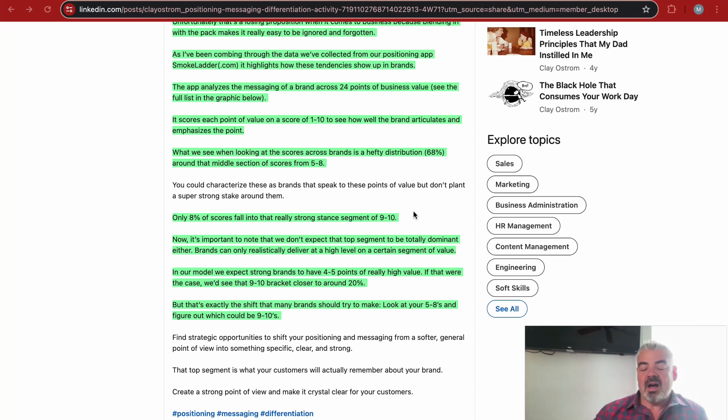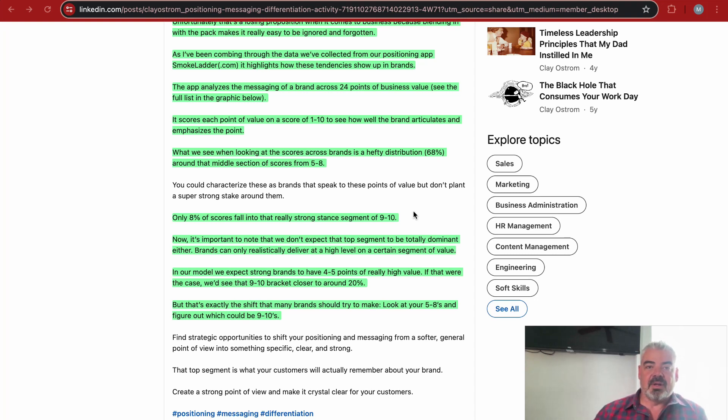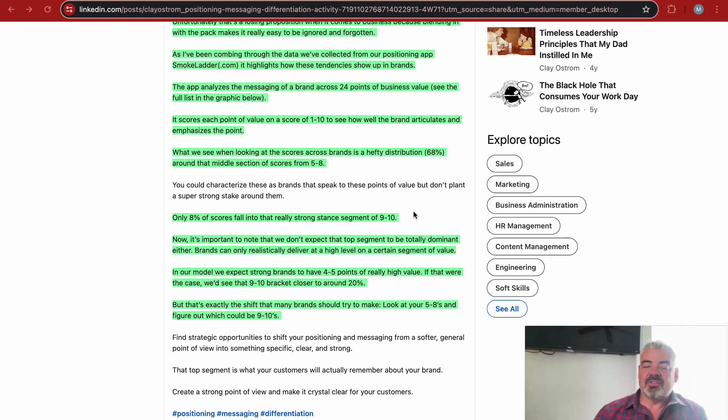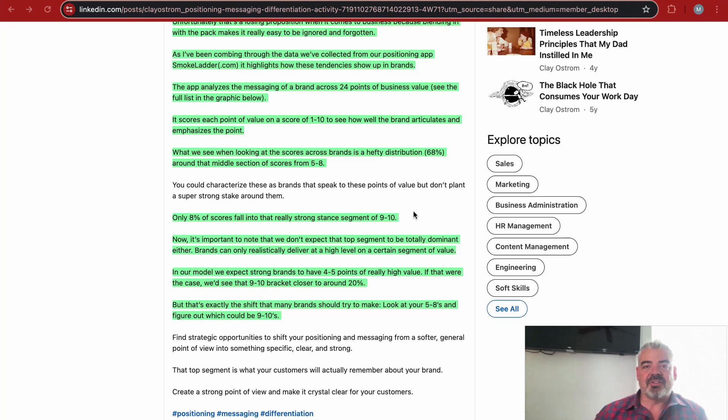We've worked with dozens of different clients and analyzed hundreds of different websites, and this is what we see all the time. Anyone's homepage could be anyone else's homepage, anyone else's brand could be someone else's brand. They don't want to take a stand, they don't want to differentiate themselves, and so it makes it hard to choose that solution.